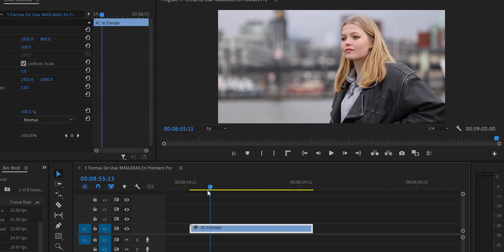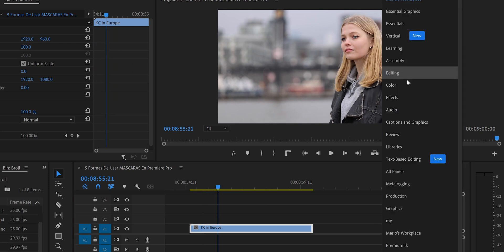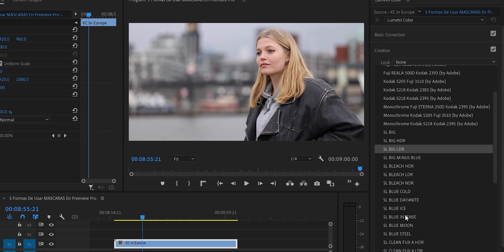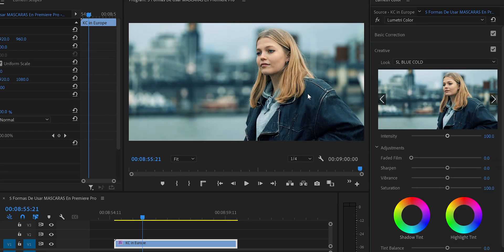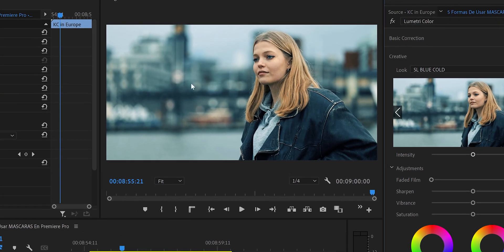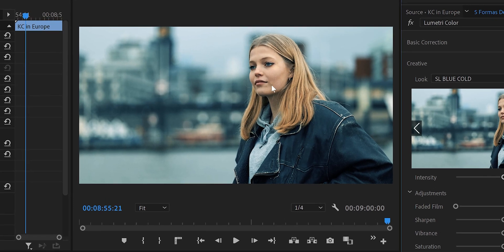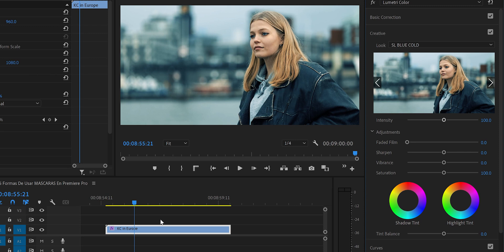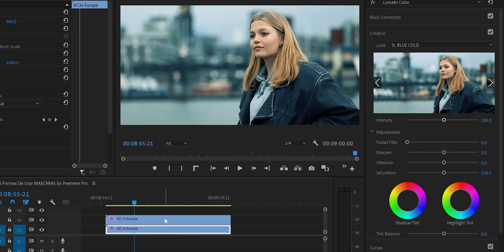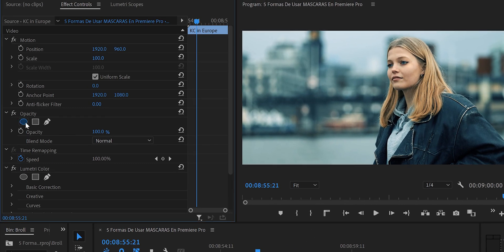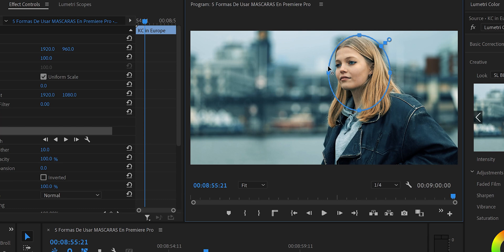The fifth and final way: using a mask for color grading a specific area. We have a video with nice colors and want to add a LUT. In the Color panel under Creative, we apply a LUT with cool blue tones. The problem is that the LUT also makes the subject's face look bluish-green, which we don't want. We duplicate the video and work with the top copy, creating an ellipse mask fitted around the face.